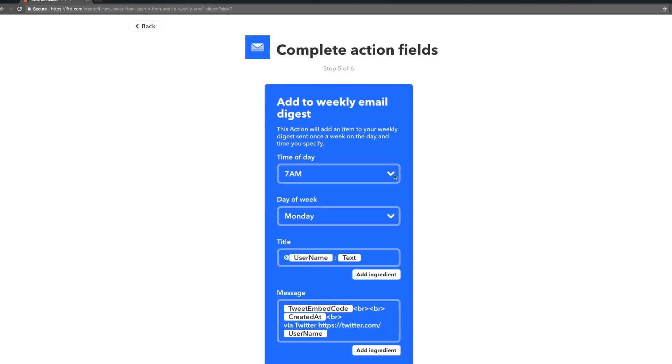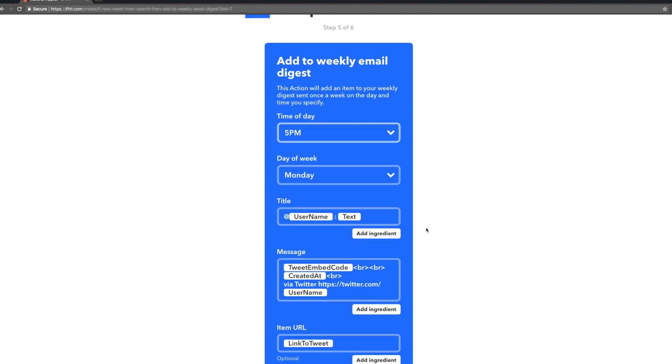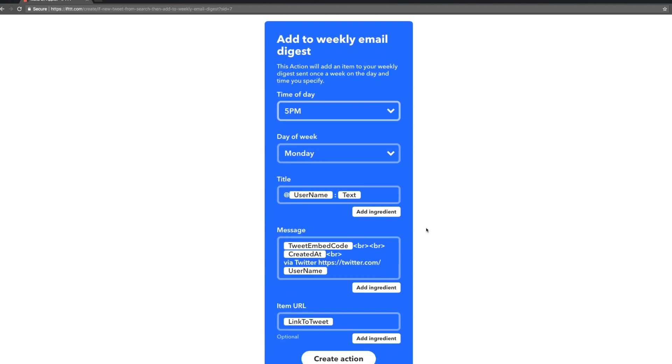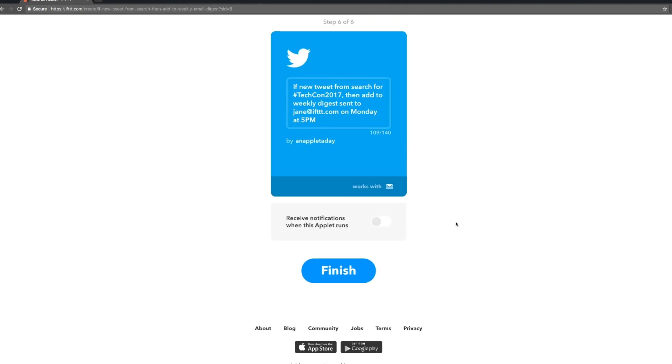Now we just want to finish off the details. Let's get the digest later in the day so we can read it after work. Everything else looks good. The ingredients here are the specific things we'll be capturing. Looks like we'll get all the tweet details.